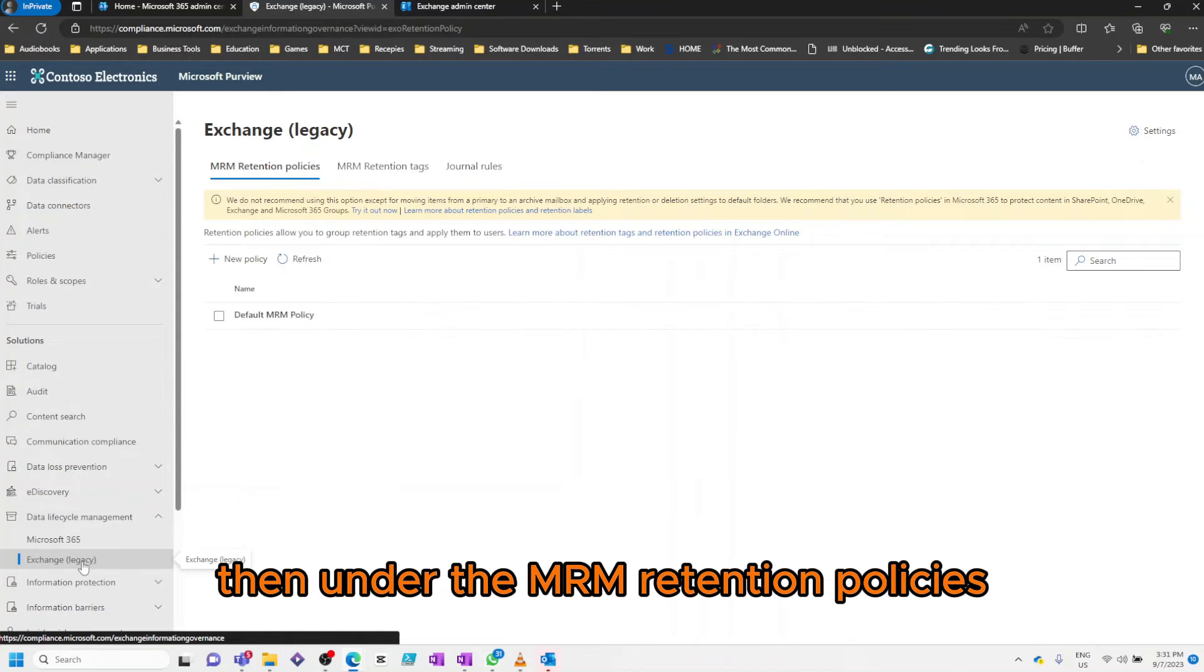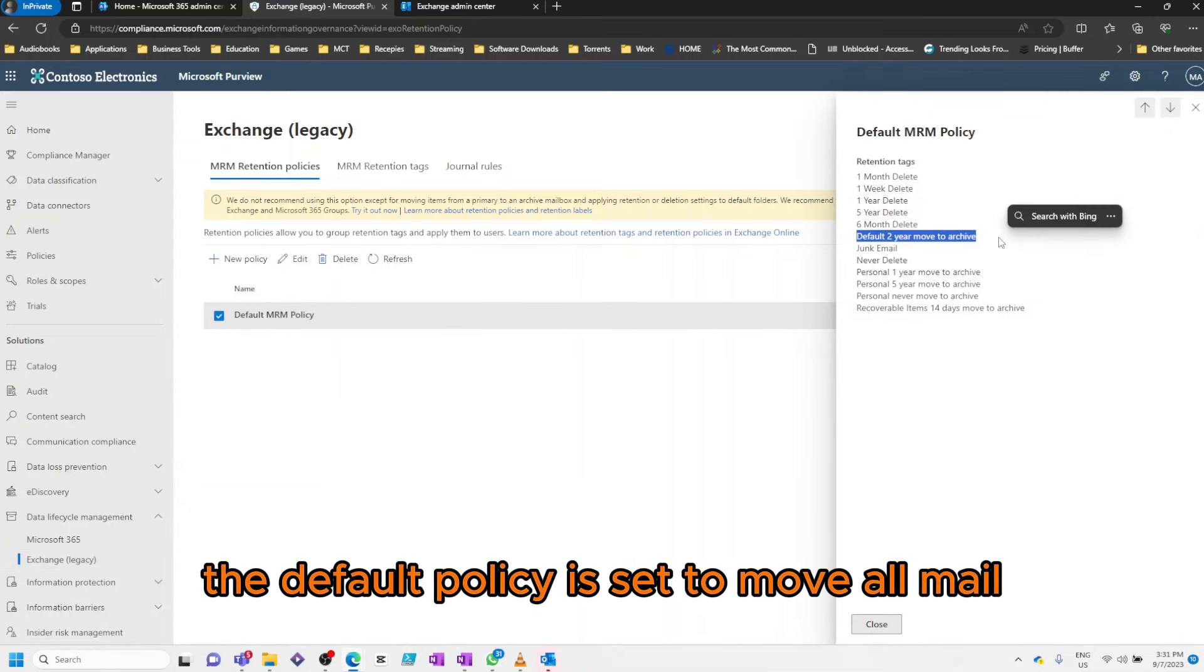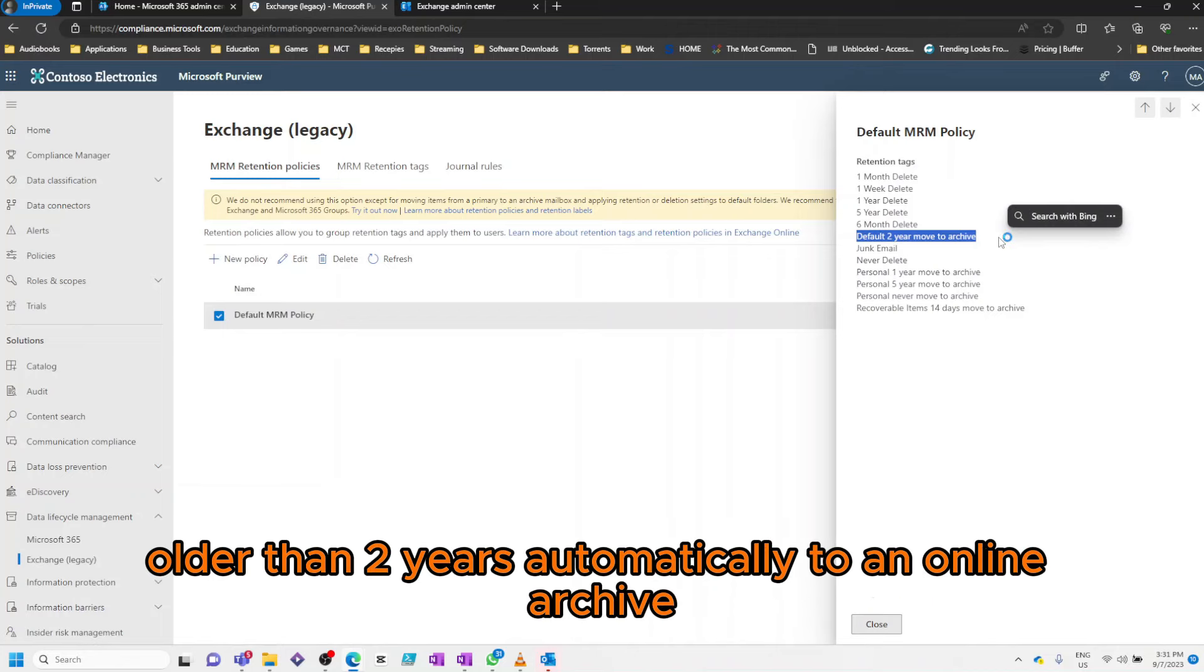Then under the MRM Retention Policies, we'll select the Default Policy. As you can see, the default policy is set to move all mail older than 2 years automatically to an online archive.